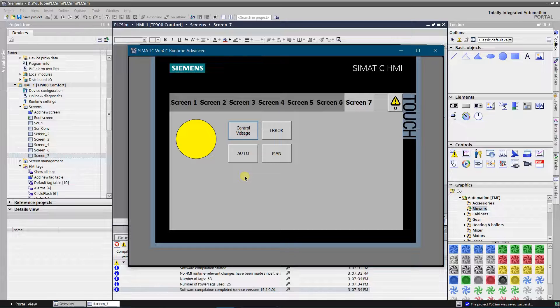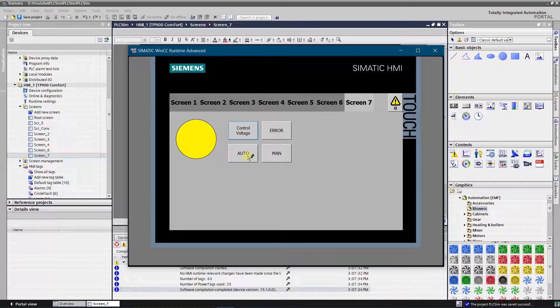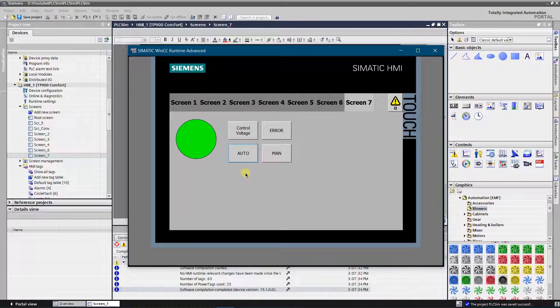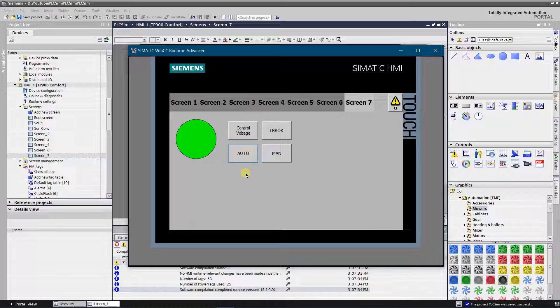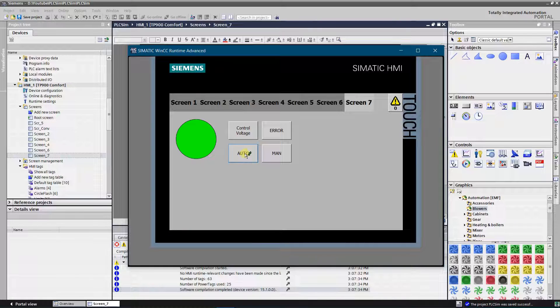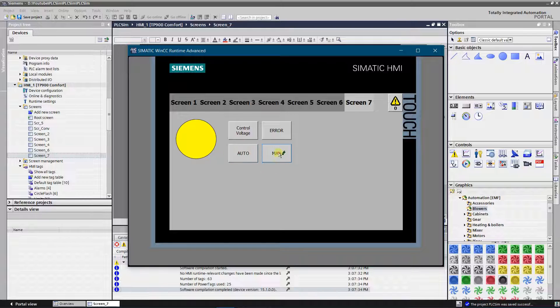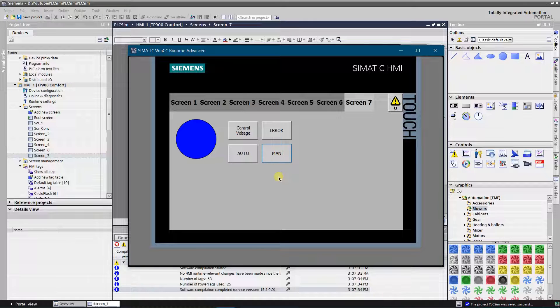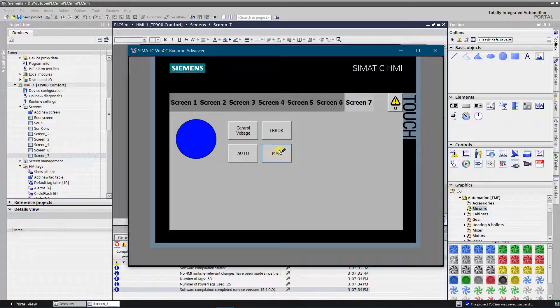Motor started to run in automatic mode. Circle color changed to green. Color changed to blue after motor control changed to manual mode.